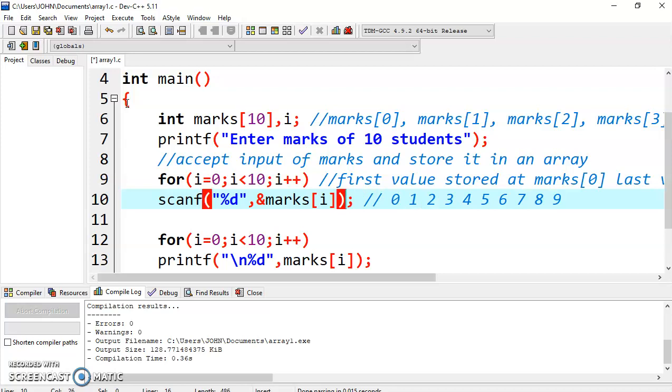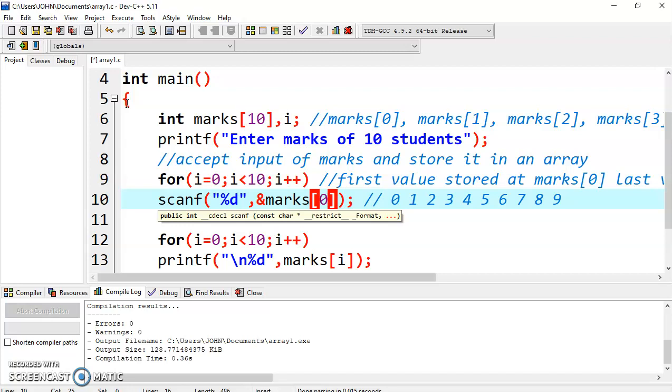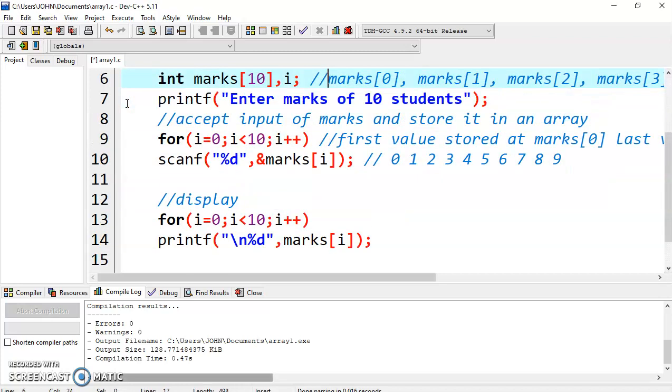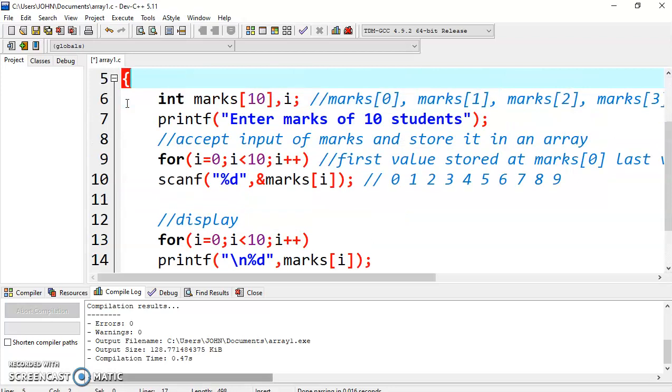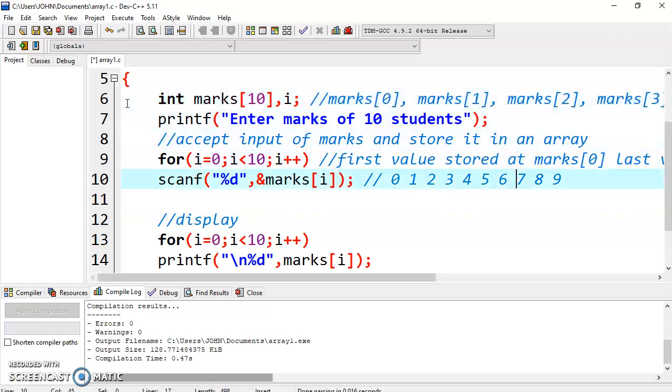If you will write some value like 0, all the values will be stored at 0. That is, only the last value will be stored and remaining values will be lost. It is technically incorrect if we are just writing 0. You have to write i. This will take input and store it one by one. First, it will store the value at marks 0, then it will store the value at marks 1, then marks 2, and so on up to marks 9.